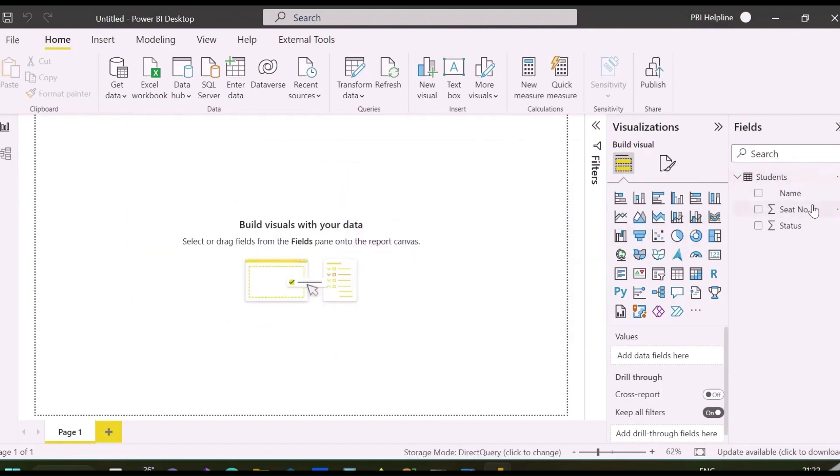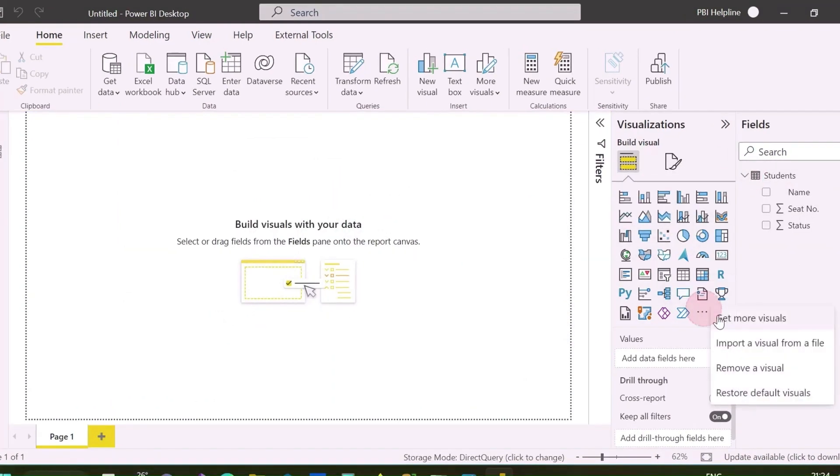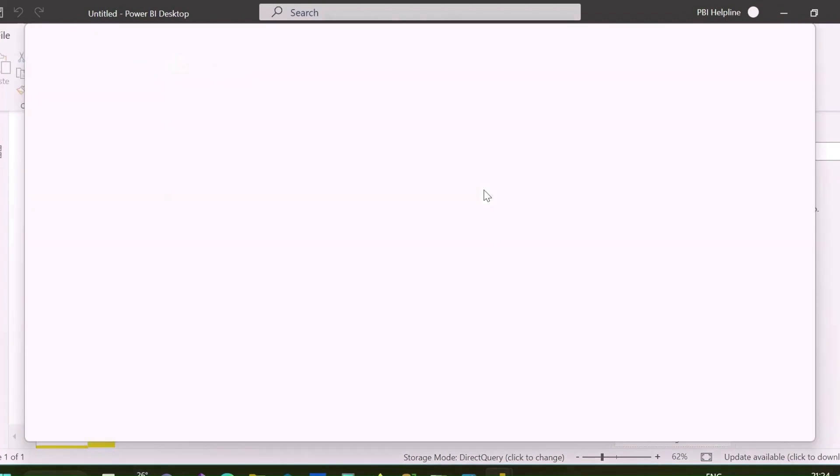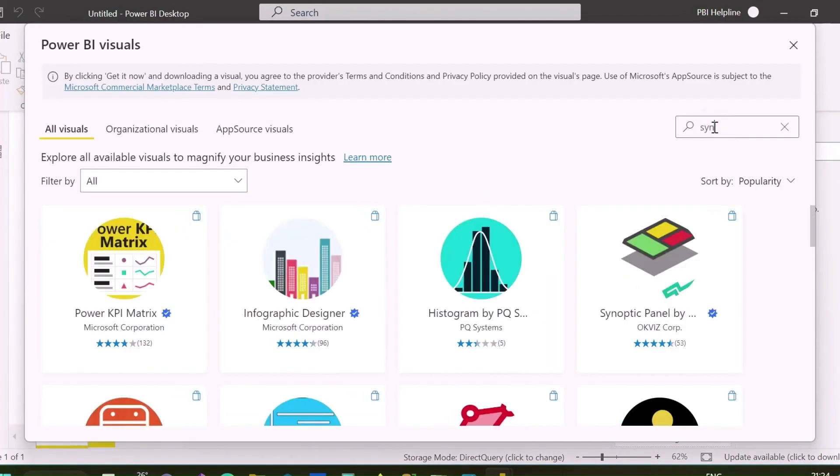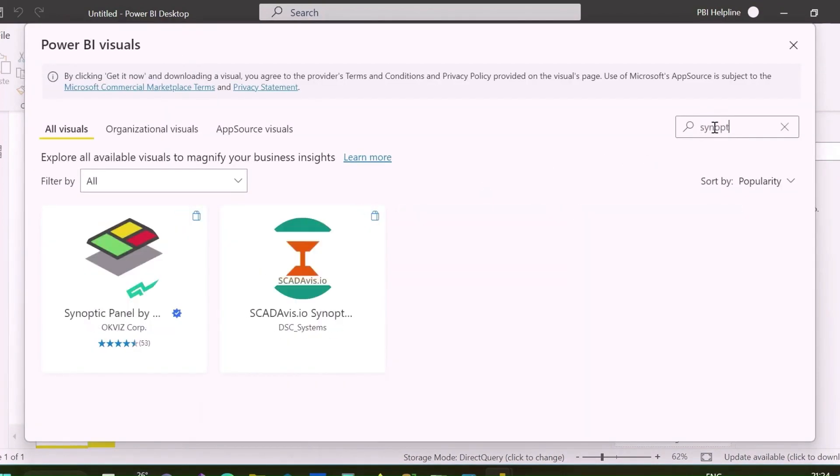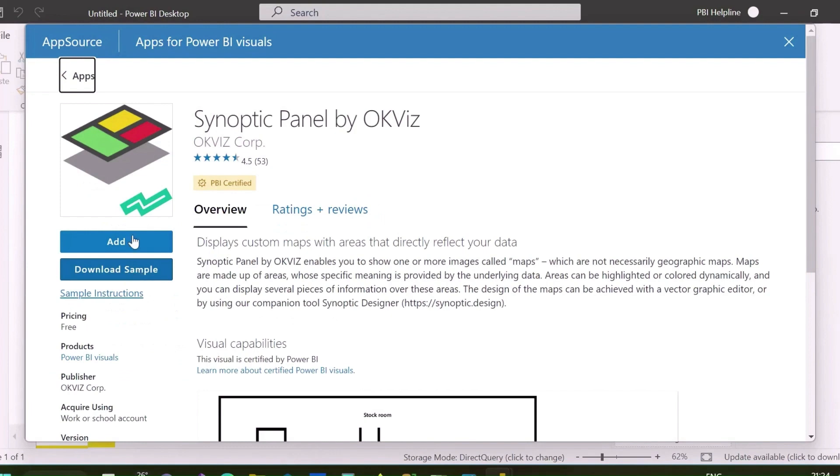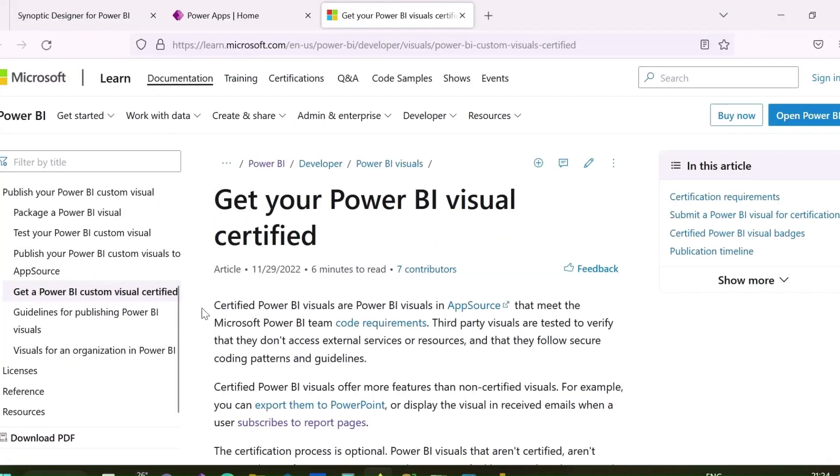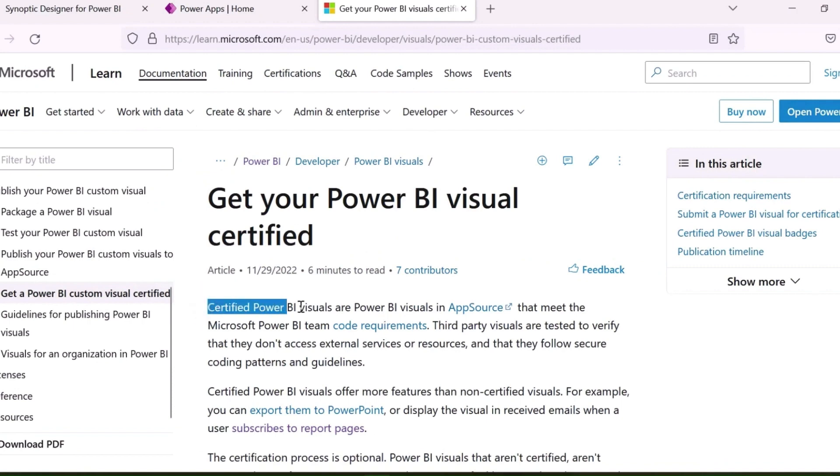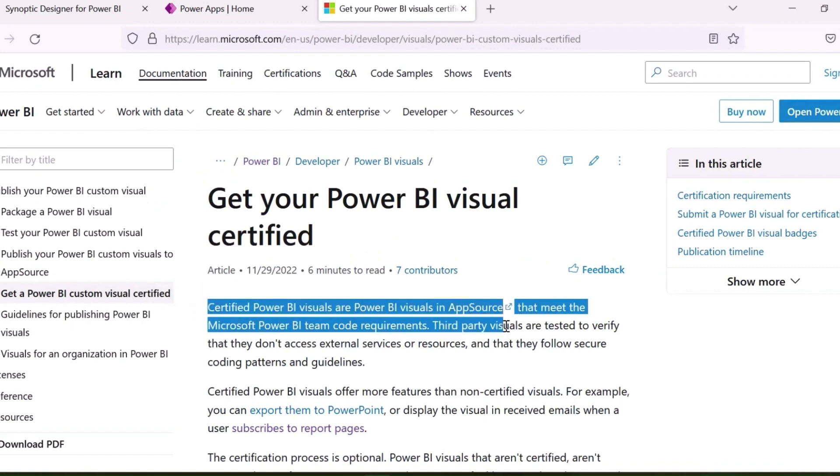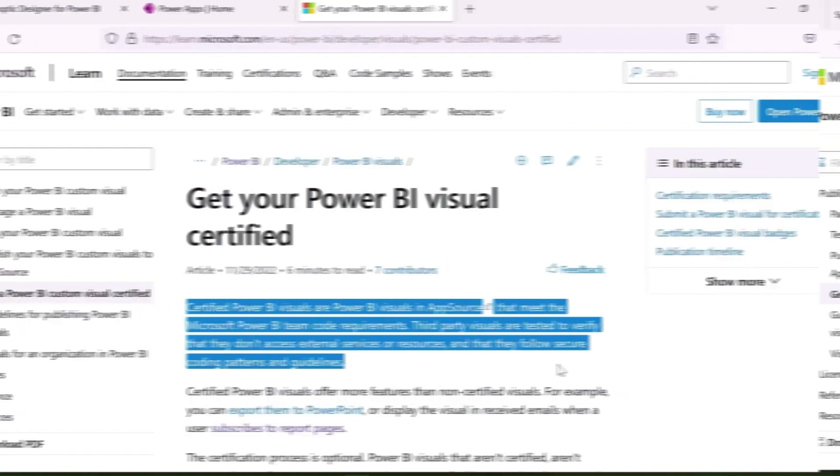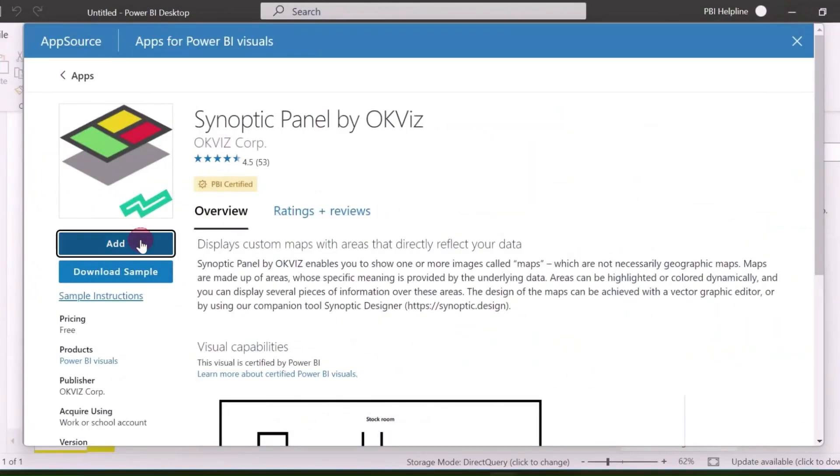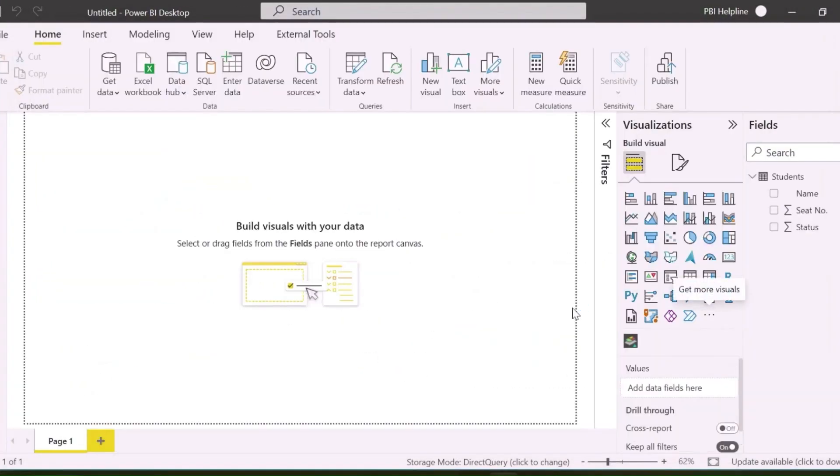Next is to import Synoptic Panel Custom Visual. Synoptic Panel by OKViz is a Power BI certified custom visual, which can be used to show any images as visuals. If you want to learn more about PBI certified visuals, you can click on the link and you will see all the information about that. Let's add this visual and move on to the next step.